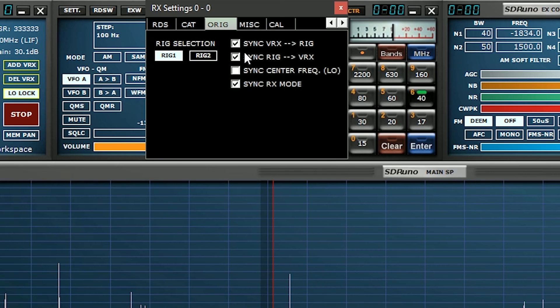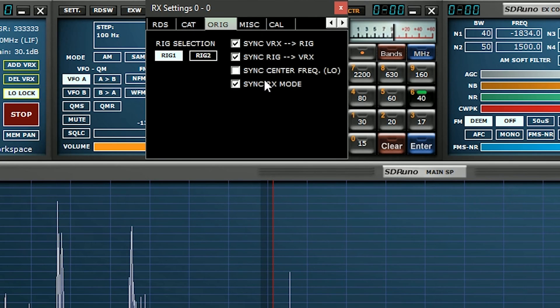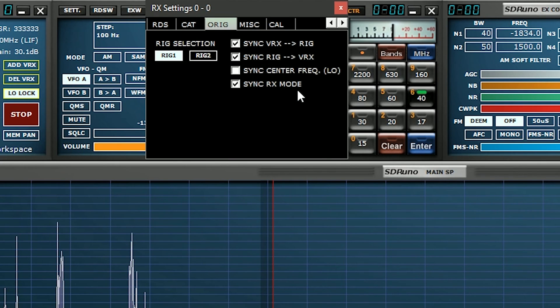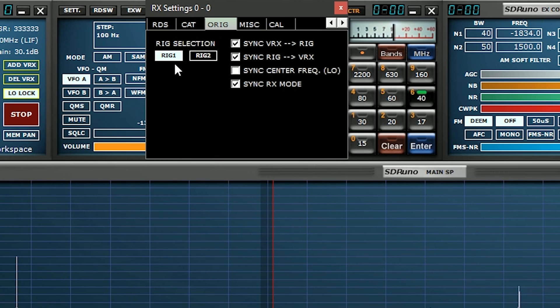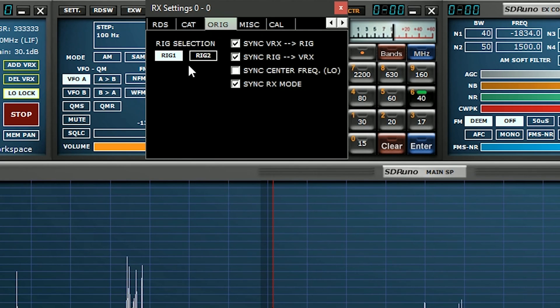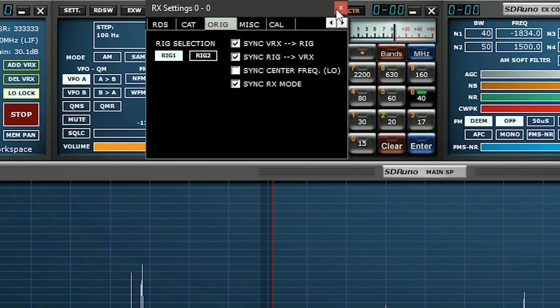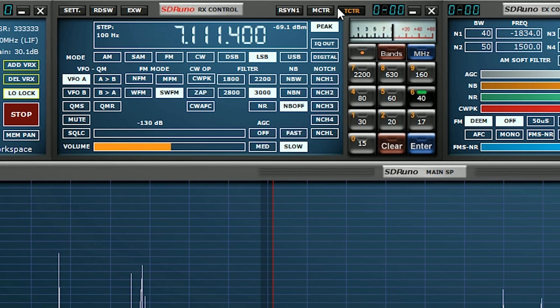Now you can choose which options that you want it to control. I've got SYNC VRX to RIG, SYNC RIG to VRX. I've also got SYNC RX mode. Now because OmniRig has the option to control two rigs or two radios, and I only configured RIG1, we're going to make sure that we've got RIG1 selected here. You can then close that box.